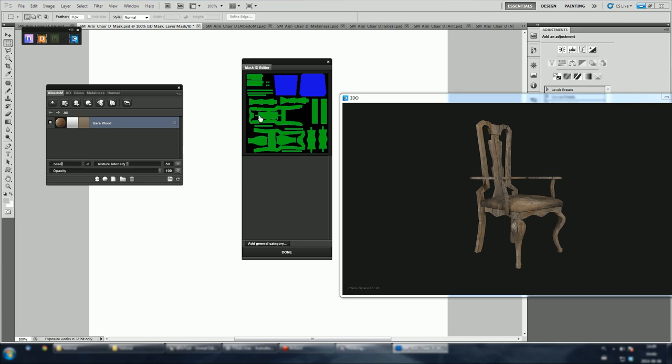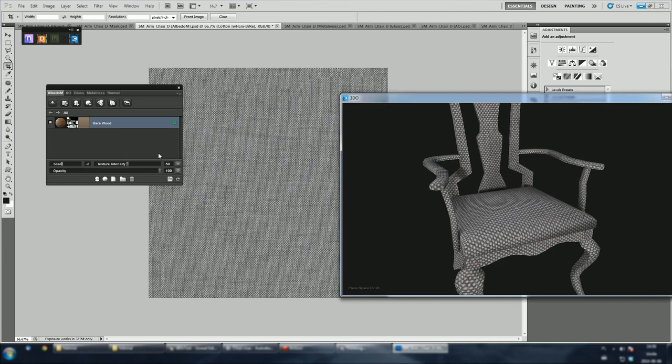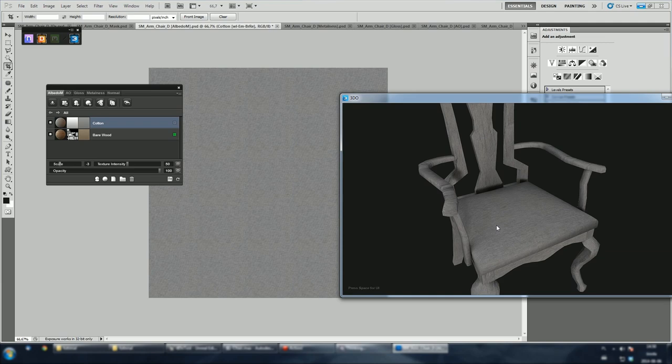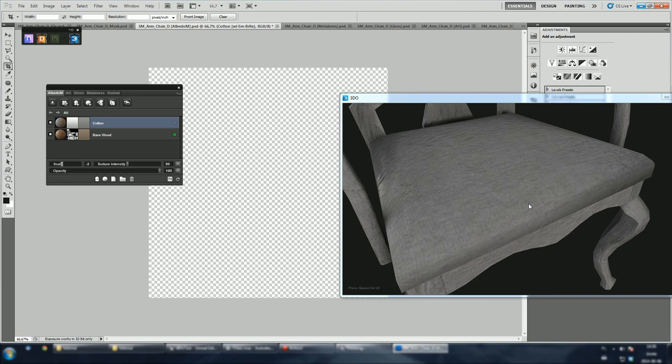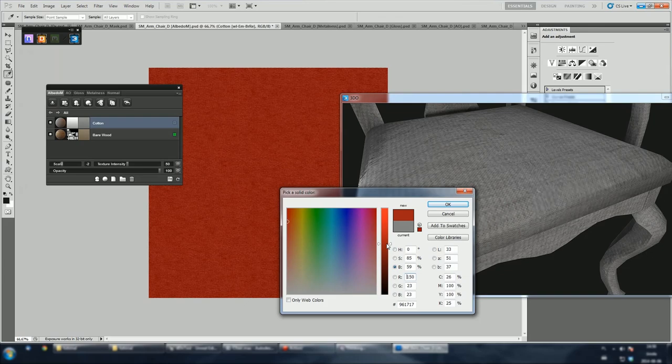Let's do the same with cotton seat. Open up material library and pick cotton. Let's increase the tiling again. Maybe that's too much. Feel free to experiment with these settings. Let's change the color of this layer. Red for example.